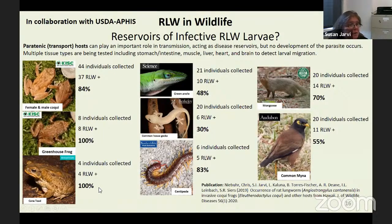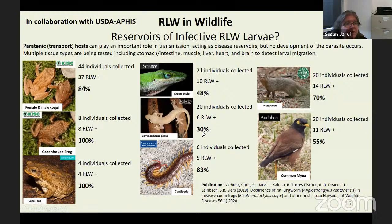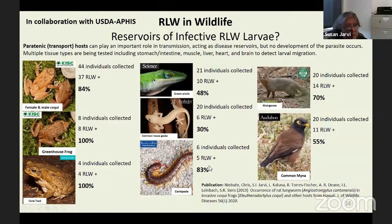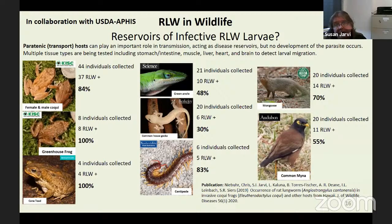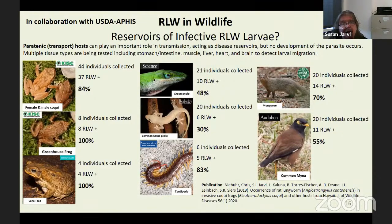Greenhouse frogs, cane toads, anoles (a lizard) — 50% of those we tested were positive. 20% of the geckos tested came up positive. 83% of centipedes came up positive. Mongoose, an introduced pest here, 70% came up positive, and common myna birds — 55% of those came up positive. We haven't tested a lot of other bird species. Galliforms — chickens, ducks, geese — don't seem to get it, even though they eat slugs all the time. In Australia, the tawny frogmouth does develop symptoms, but why some bird species and not others, we don't know.